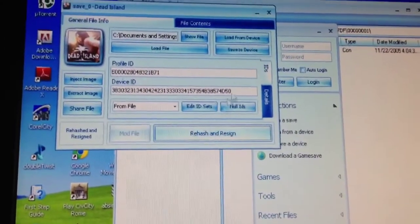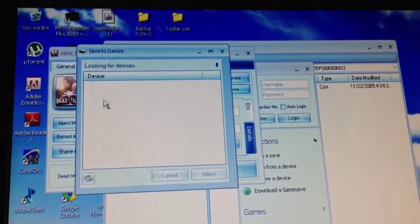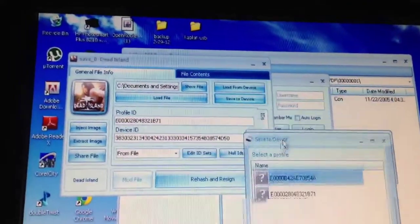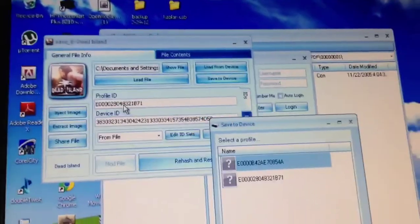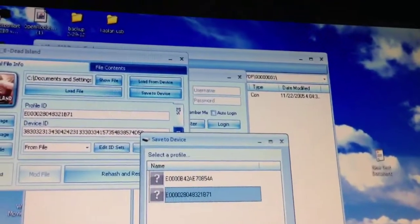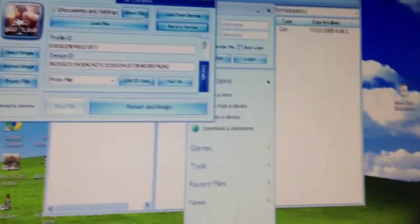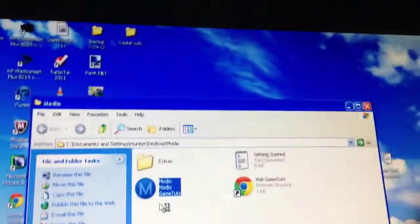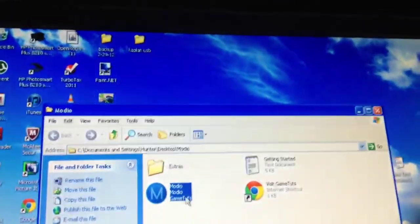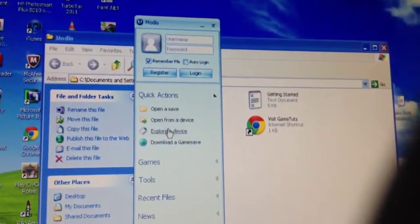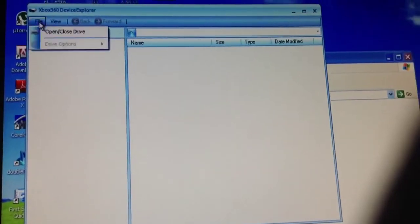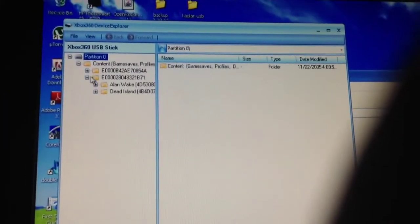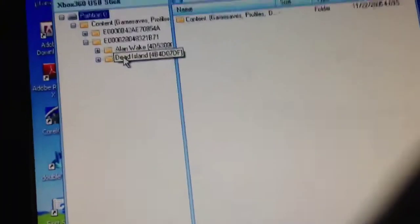Just do this a few times and click save to device and then you can see this. Now you want to look at this so it has this one right here and you want to select this. So now it's saving the file. Now it's saved it. Now you just want to open Modio really quickly and just check that it did actually save it onto your profile because sometimes it doesn't work.